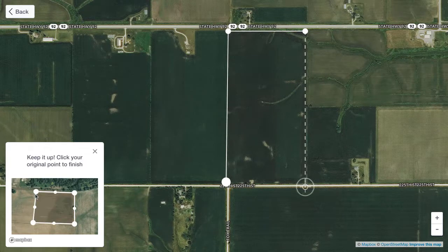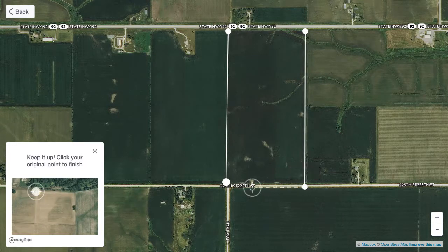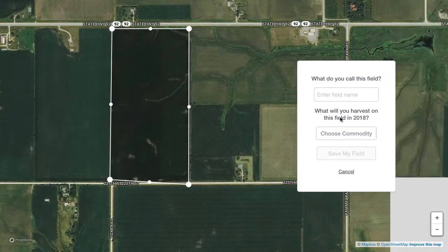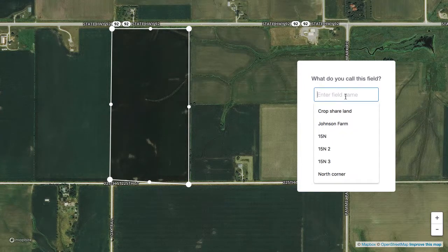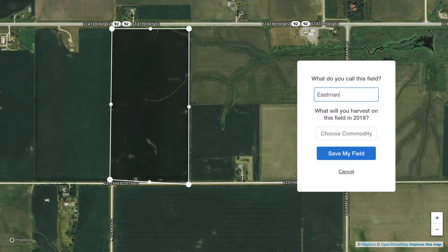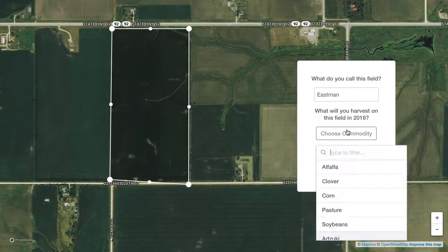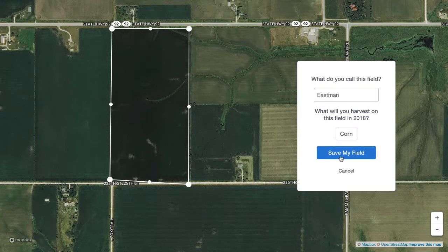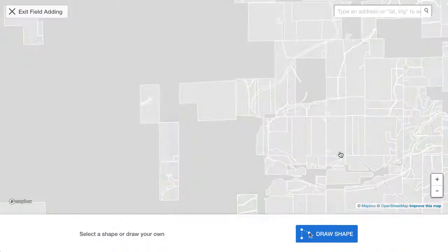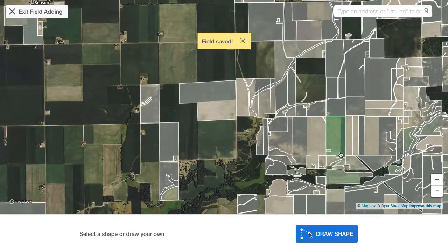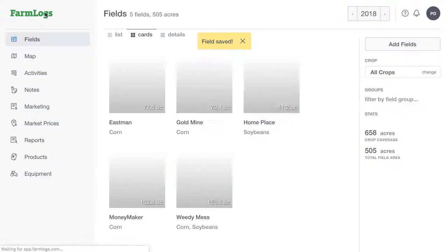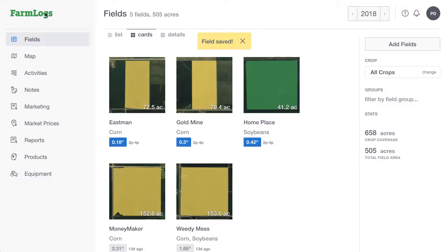When your field boundary is just the way you want it, in the New Field window, type your field's name, select the commodity type, and then click Save My Field. When you're finished adding fields, click Exit Field Adding.